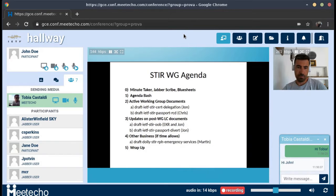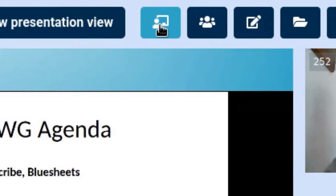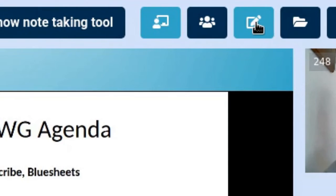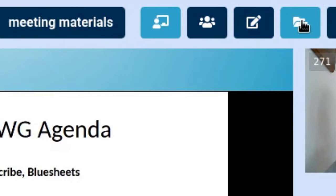There are also other buttons to navigate different features in the platform. Right now we are in the presentation view where we can see the main speakers and the slides. But we also have a gallery view, which I'll show in a minute. We can use the note-taking tool — a shared editor that allows participants to take notes during the session. We can also see the meeting materials for this session, and we'll get to those in a second as well.